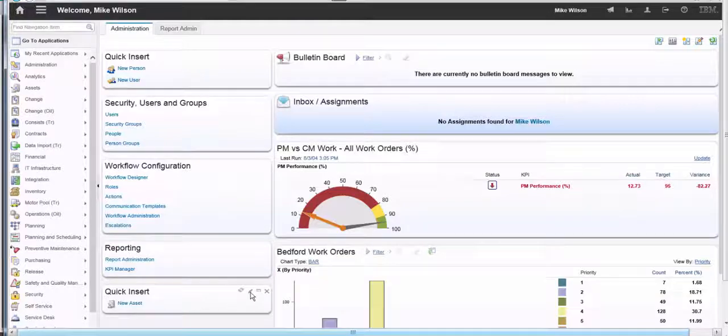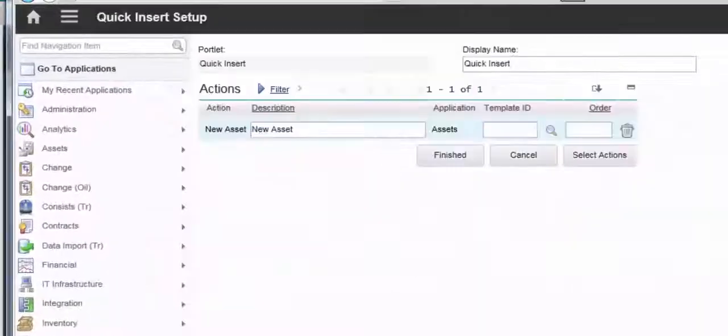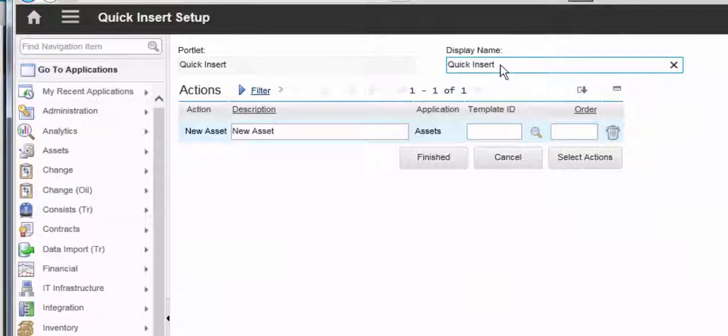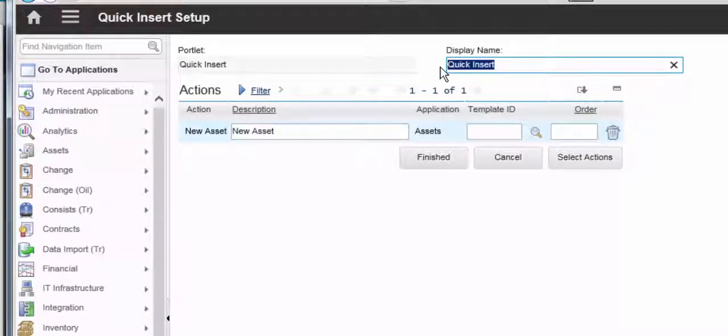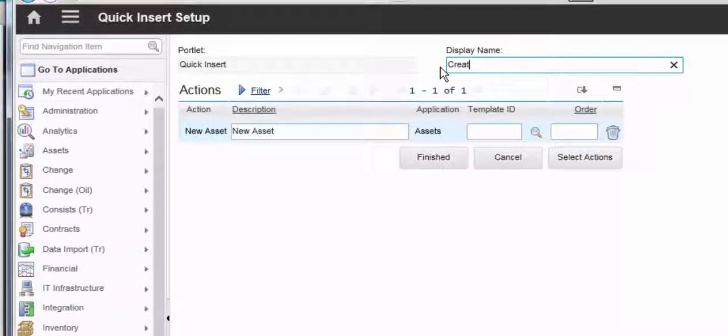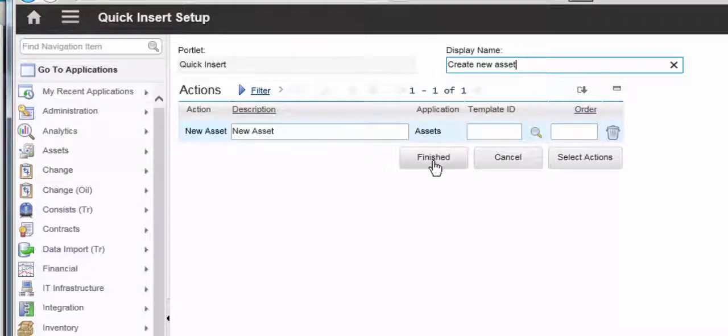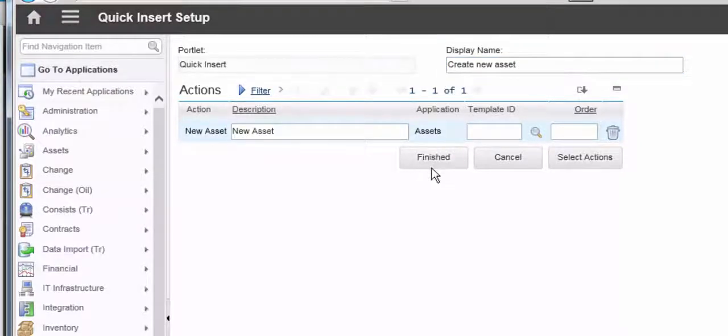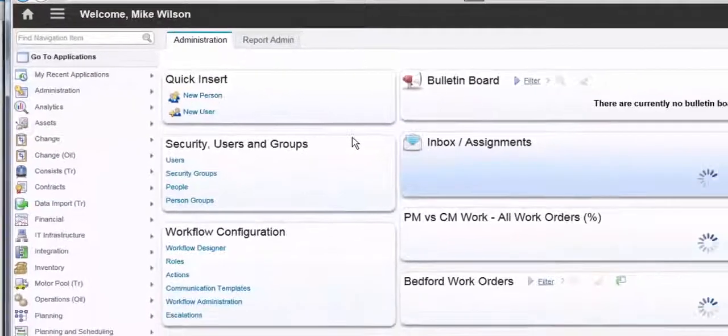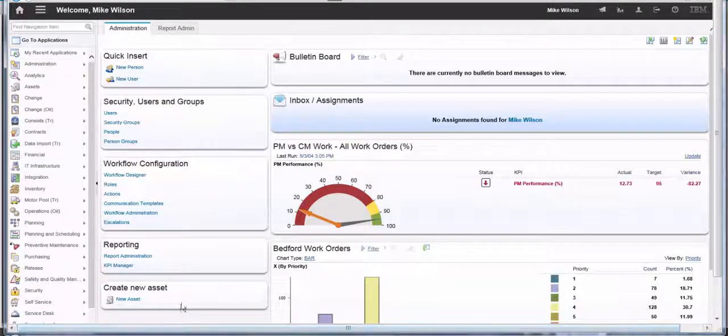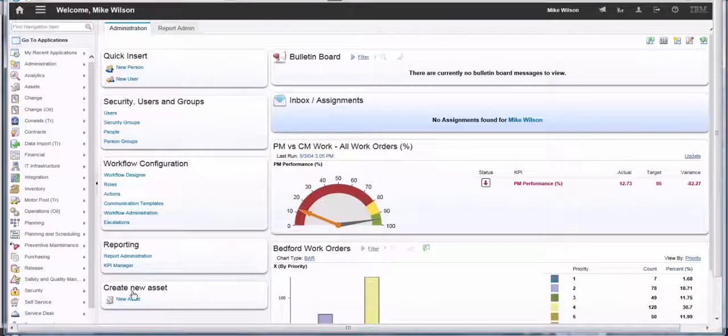One other thing we could do is click on edit again and go to the display name. If we don't like 'quick insert,' we could in this instance change it to 'create new asset.' Click on finished and we'll now see that updated on our start center.